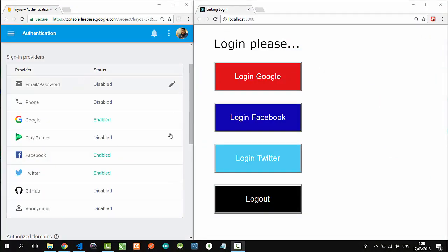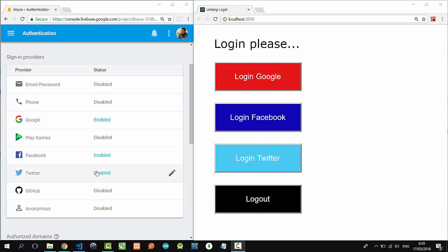In my React project, I have four simple buttons to login with Google, login with Facebook, login with Twitter, and also a logout button. I have activated sign-in methods from Google, Facebook, and Twitter sign-in providers.